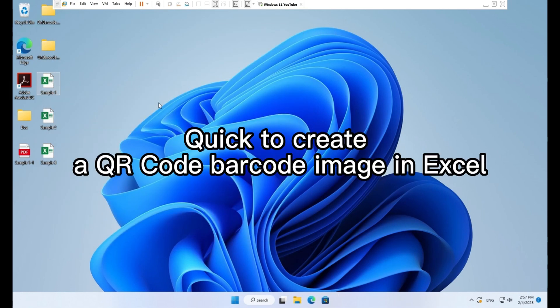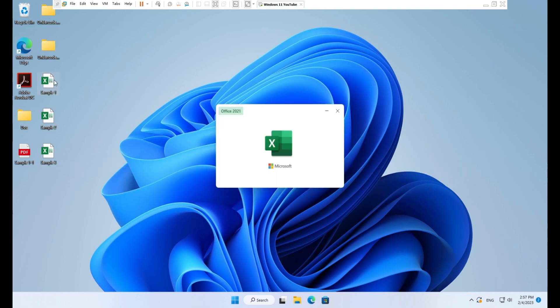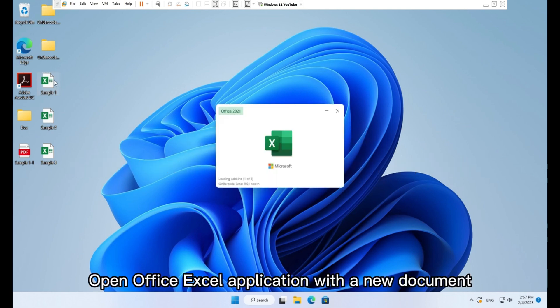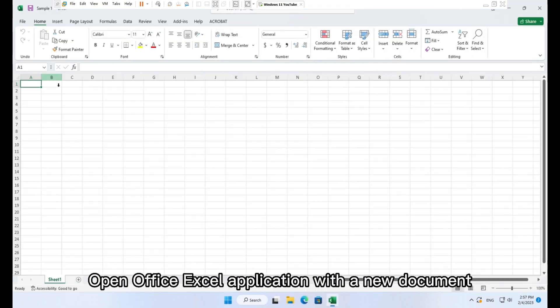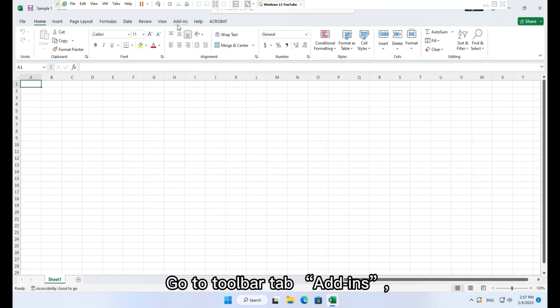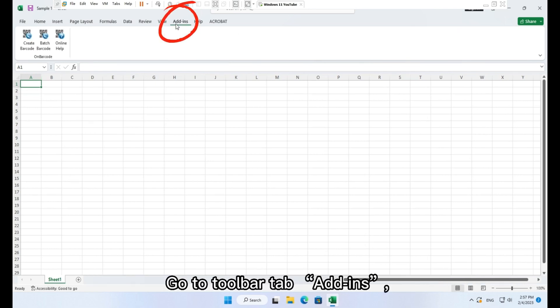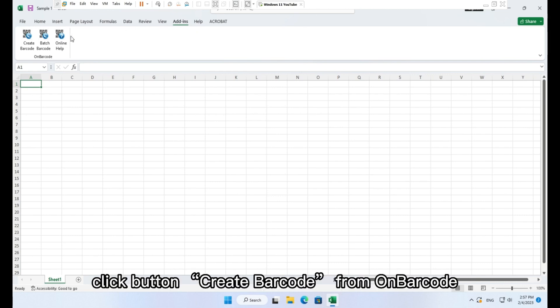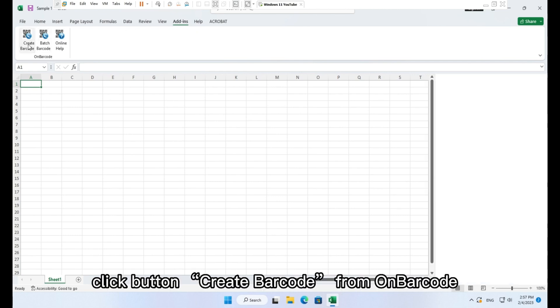Quick to create a QR code barcode image in Excel. Open Office Excel application with a new document. Go to toolbar tab add-ins, click button create barcode from on barcode.